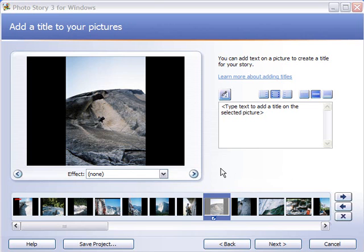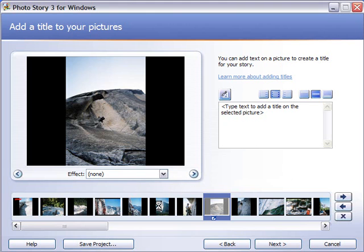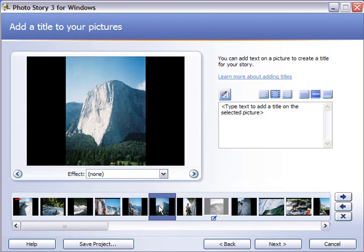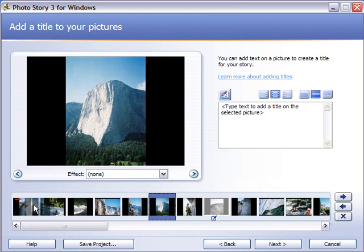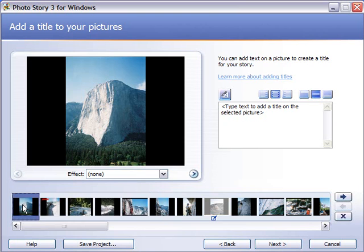First off with any good story you need a good opening. So I think in my opinion there's nothing more iconic in Yosemite Valley than El Capitan 3,000 foot cliff face that greets you pretty much right when you enter the valley. So I'm going to go ahead and select that picture. That'll be my opening shot and I'm going to move it all the way to the front of the presentation.